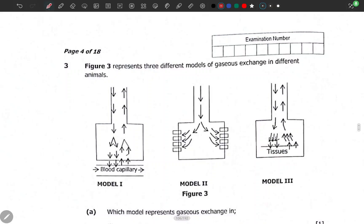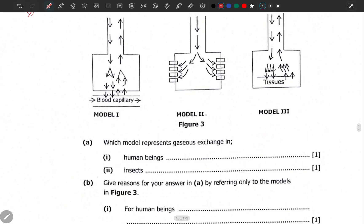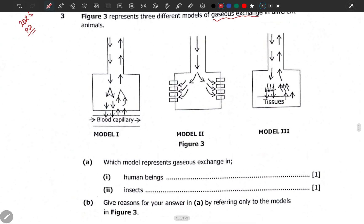Welcome to this video. Let's move on and look at question number three in the 2025 GCE Biology Paper 2. This is GCE. Figure 3 represents three different models of gaseous exchange in different animals: Model 1, Model 2, and Model 3.